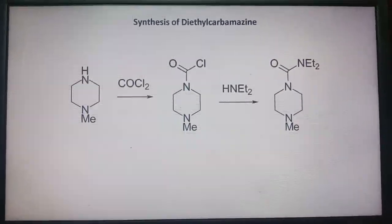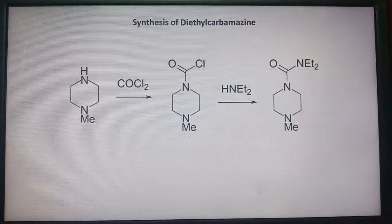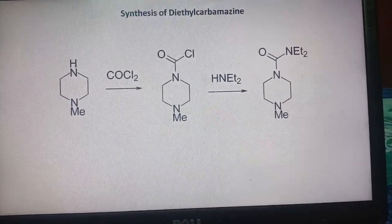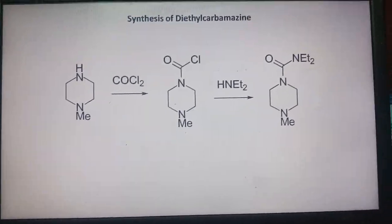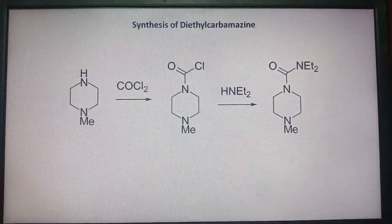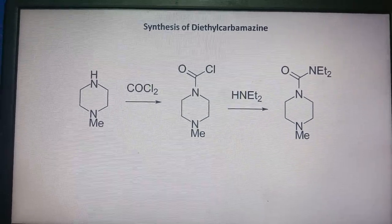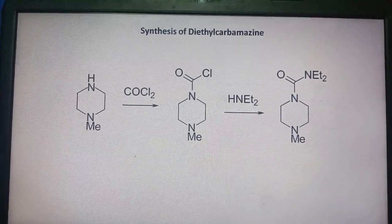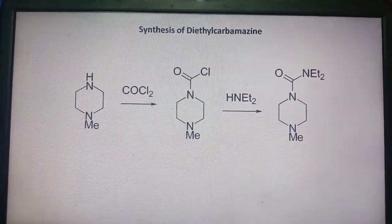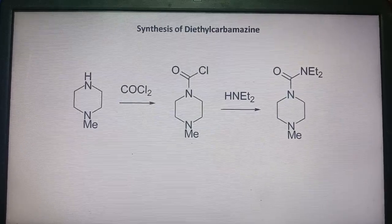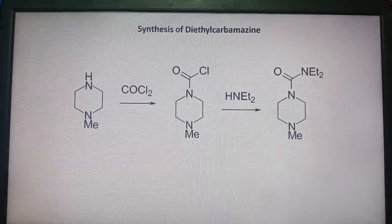DEC is used for treatment of filariasis caused by Wuchereria bancrofti, loiasis caused by Loa loa, and toxocariasis. Synthesis involves N-methylpiperazine reacting with carbonyl chloride (COCl2), followed by attachment of diethylamine at the nitrogen-chlorine position.